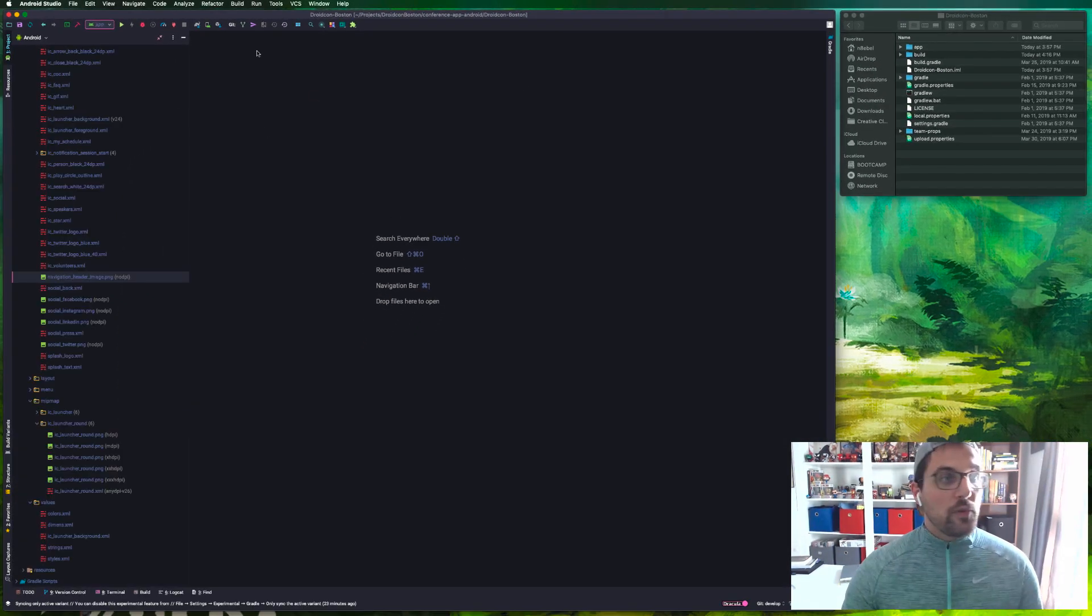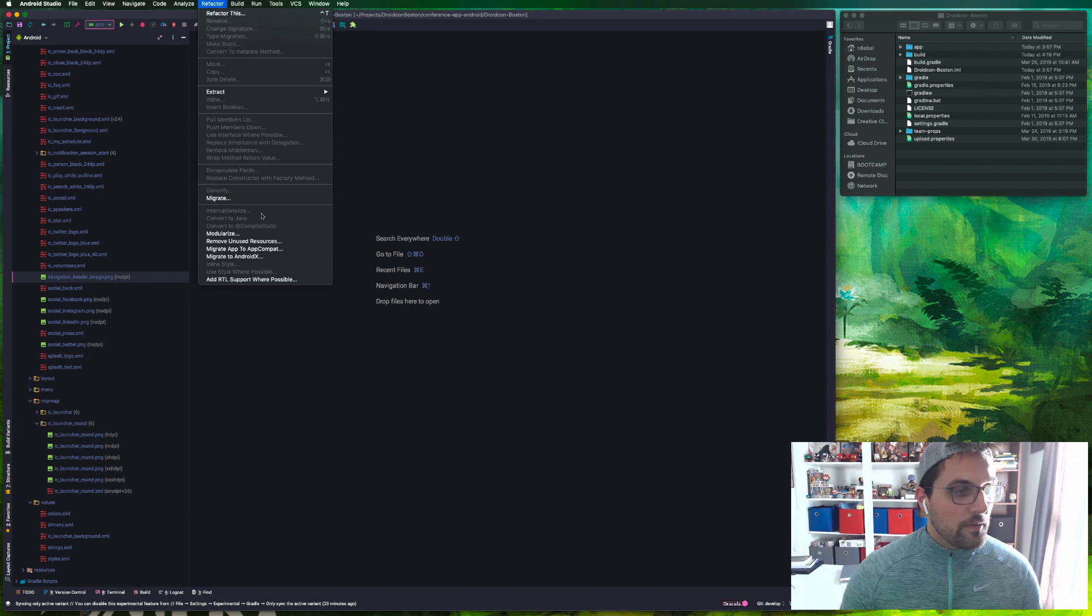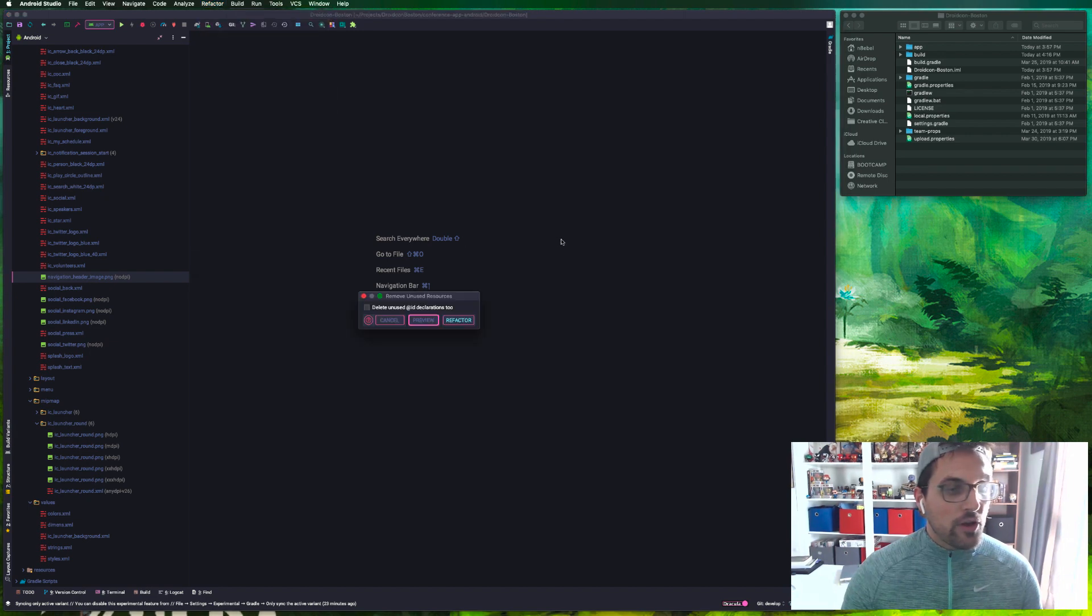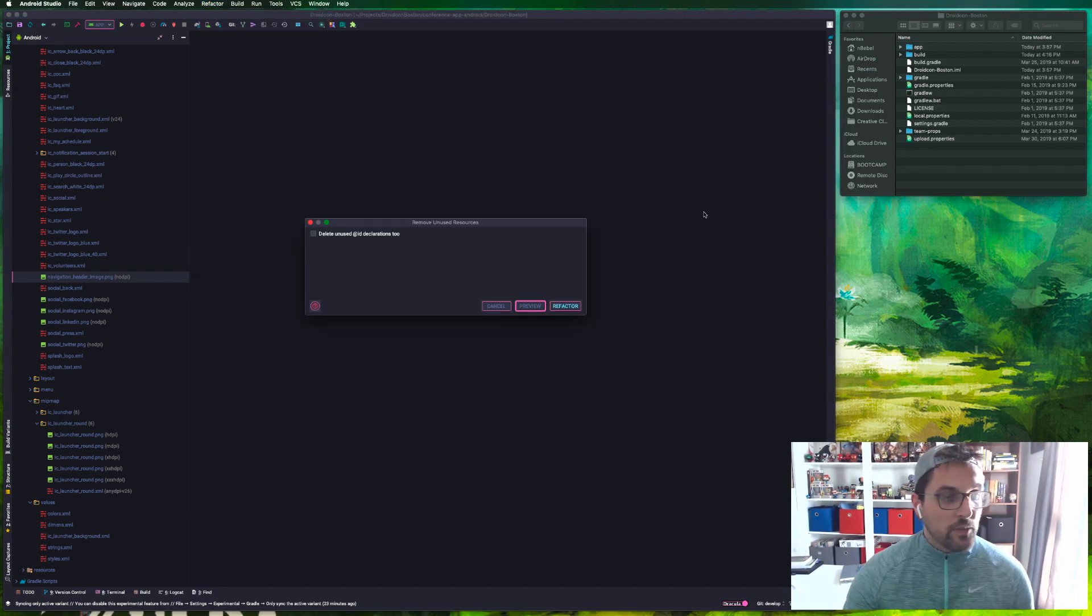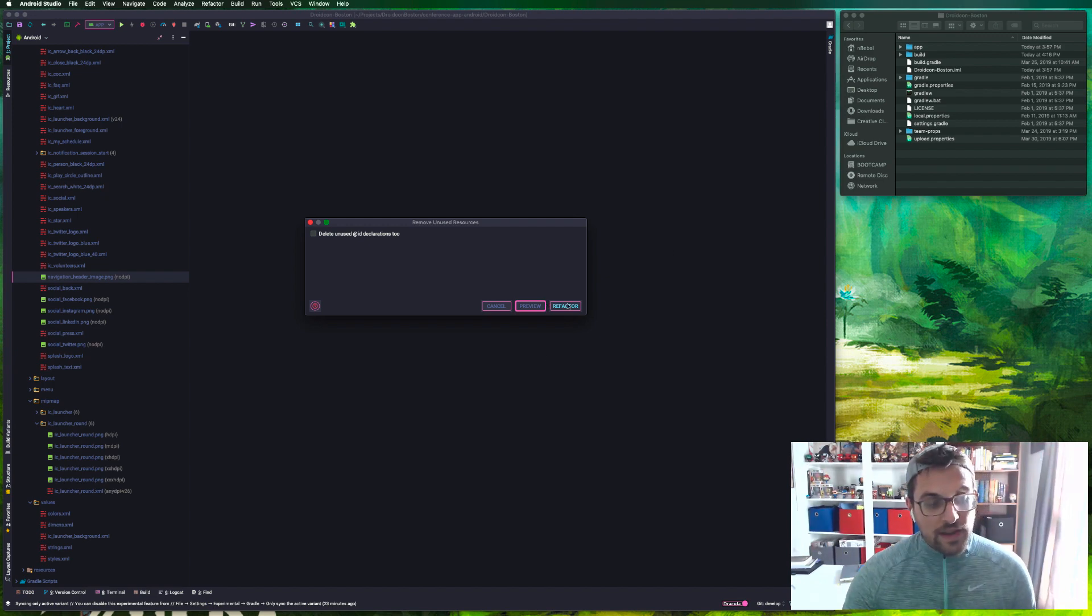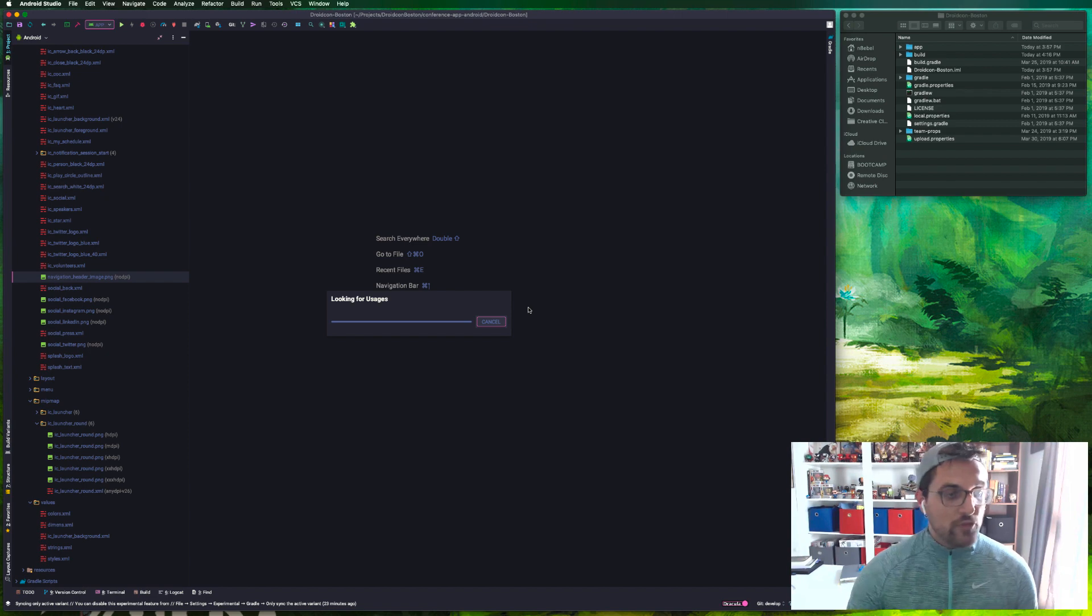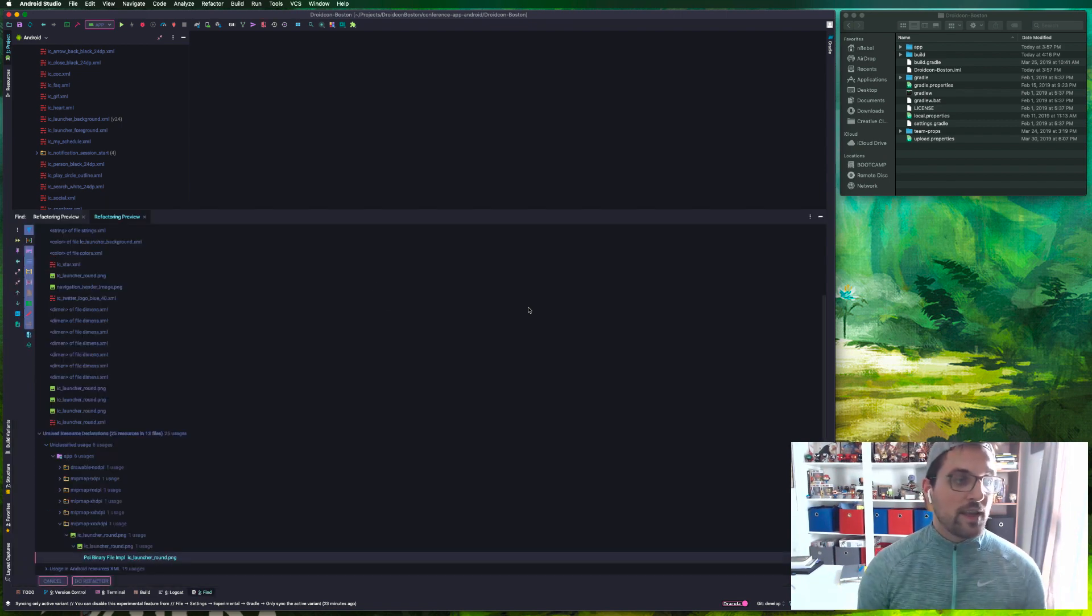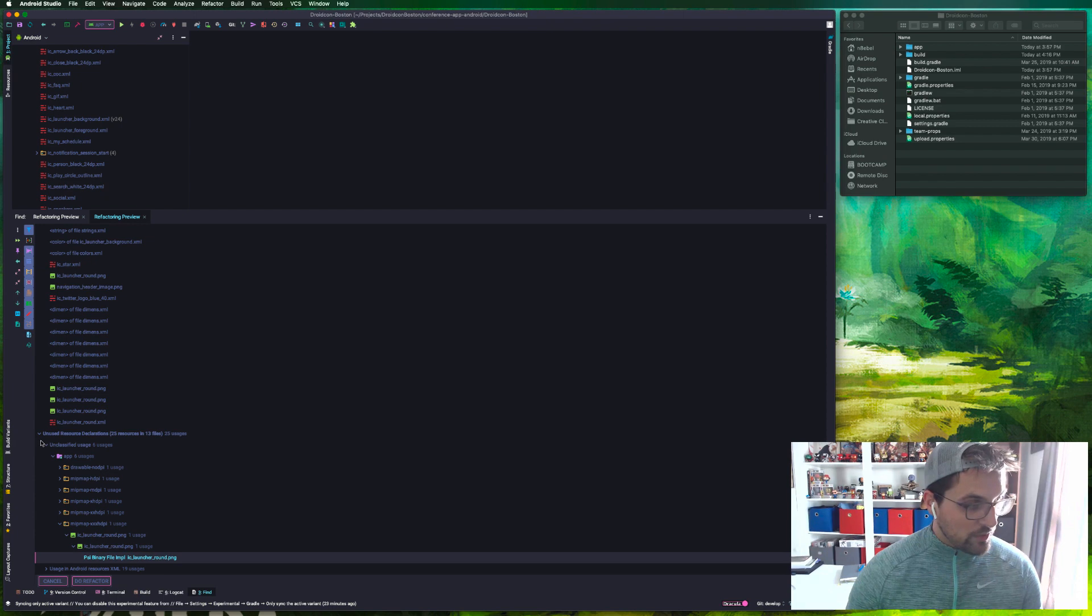So one thing we can do is go to Refactor, Remove Unused Resources. That'll pull up this little dialog that will ask us if we want to remove unused resources. Rather than just immediately hitting refactor, I'm going to click preview so that we can actually look at what is being removed before it's actually removed.